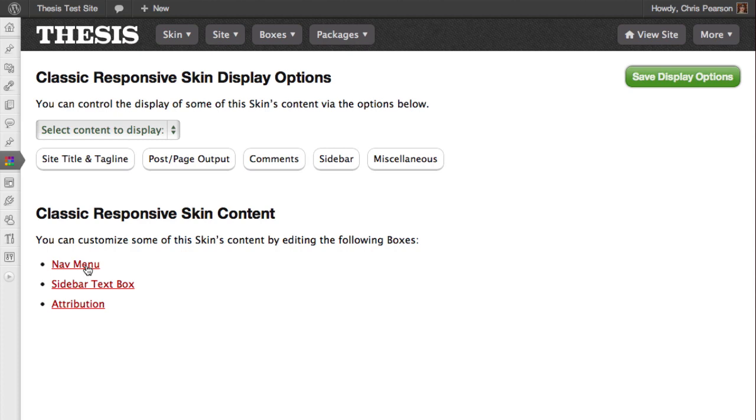Depending on your skin and the current Display Options settings, different links may be available here. For example, with the default classic responsive skin, you can edit your nav menu, sidebar text box, and even the skin attribution that appears in the footer. For now, let's edit the sidebar text box.